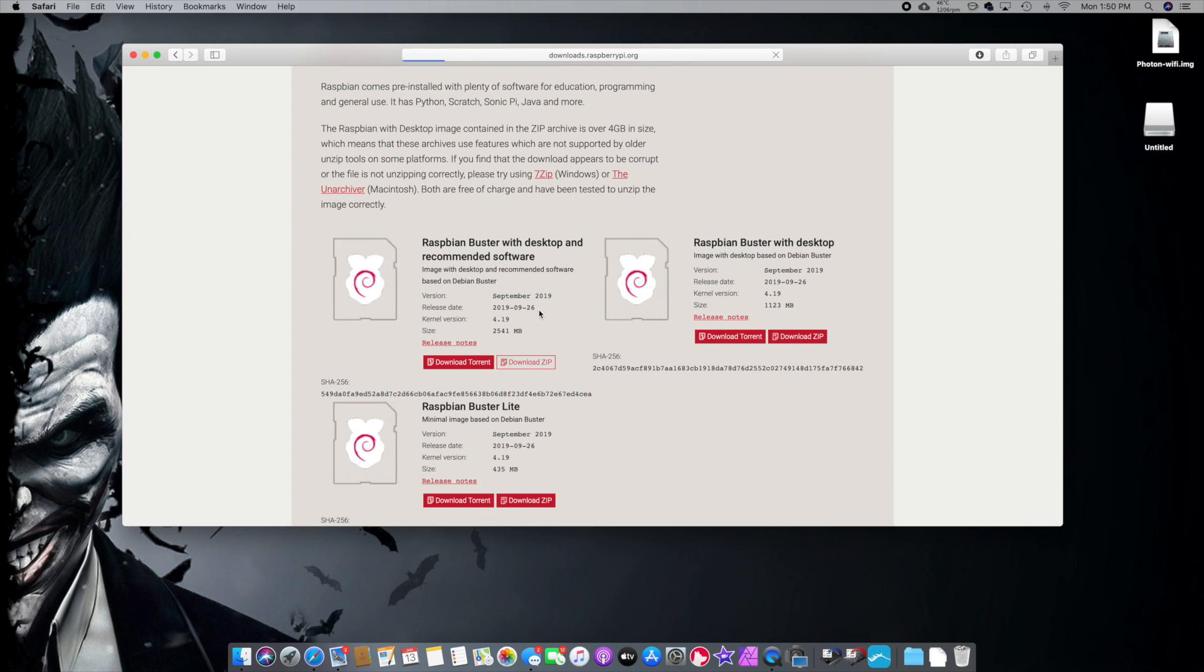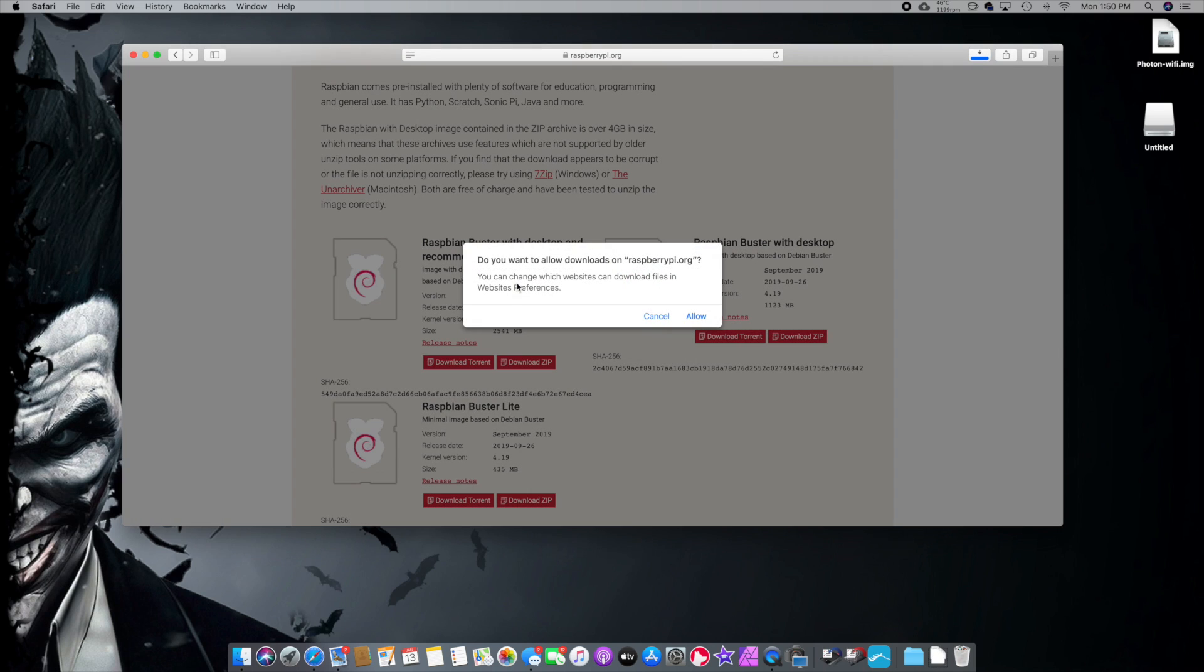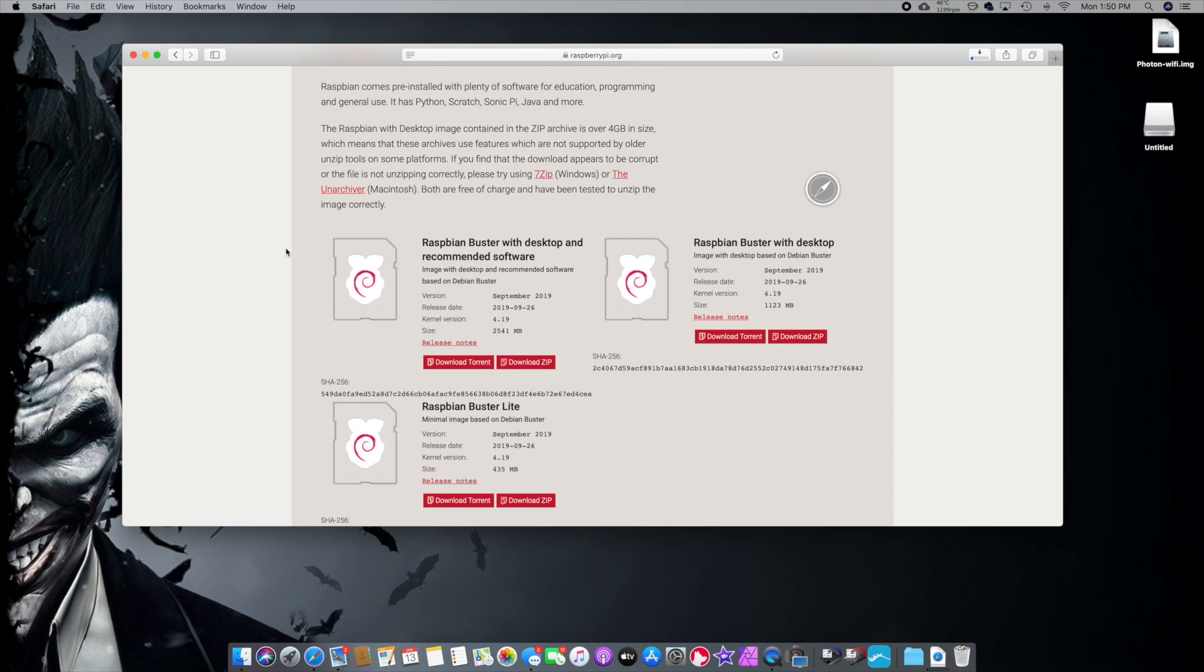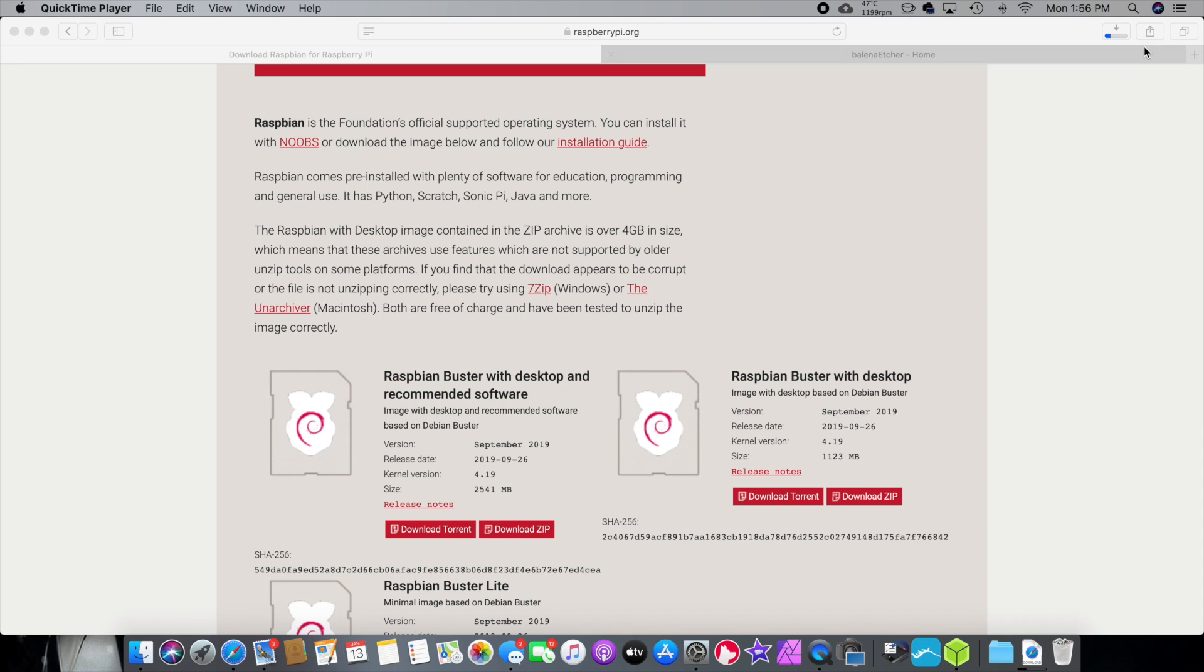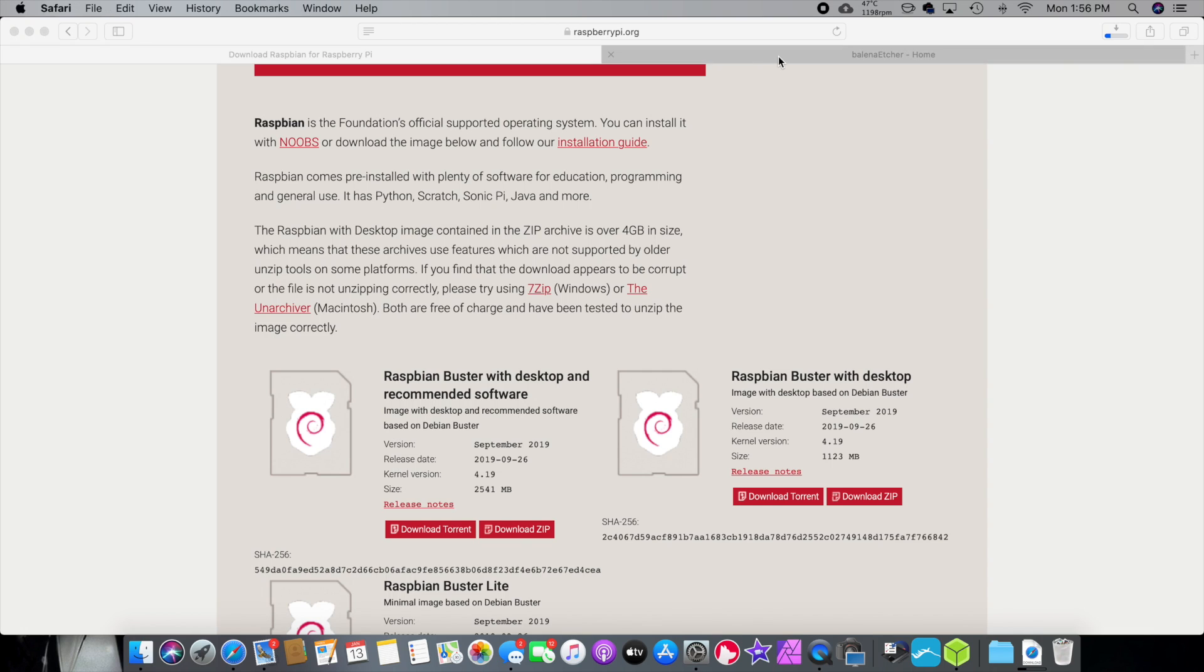So, we'll just download the zip file, because I don't have a torrent anymore. Let that download. Wow, that's taking a really long time. While that's going on, I want you guys to jump over to Etcher.